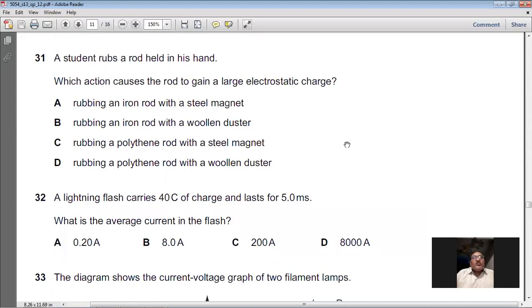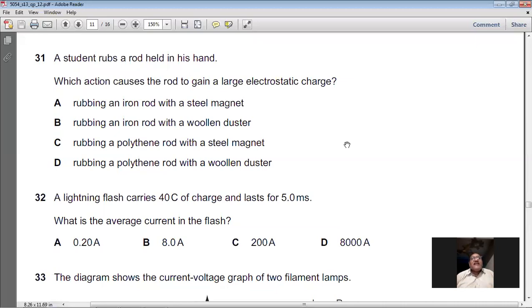Question 31: A student rubs a rod held in his hand. Which action causes the rod to gain a large electrostatic charge? For electrostatic charging by friction, both the rod and the material being rubbed should be insulators. Rubbing a polythene rod with a woollen duster — both are insulators — is the correct action. So D is the right option for question 31.